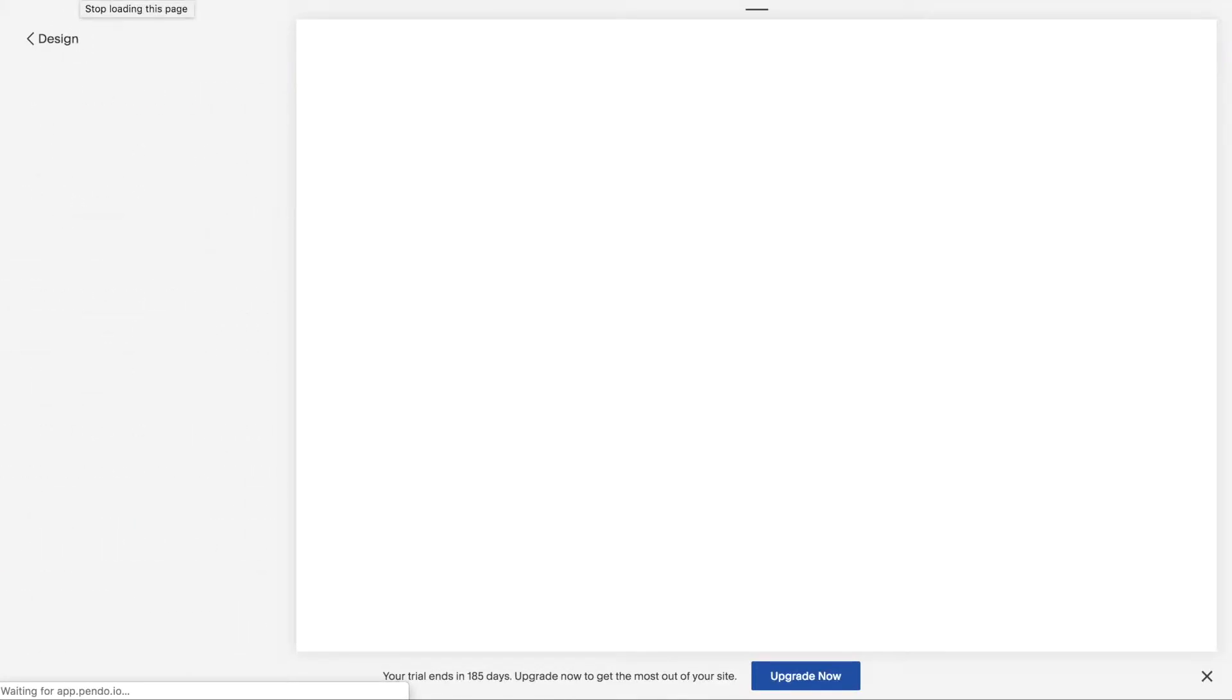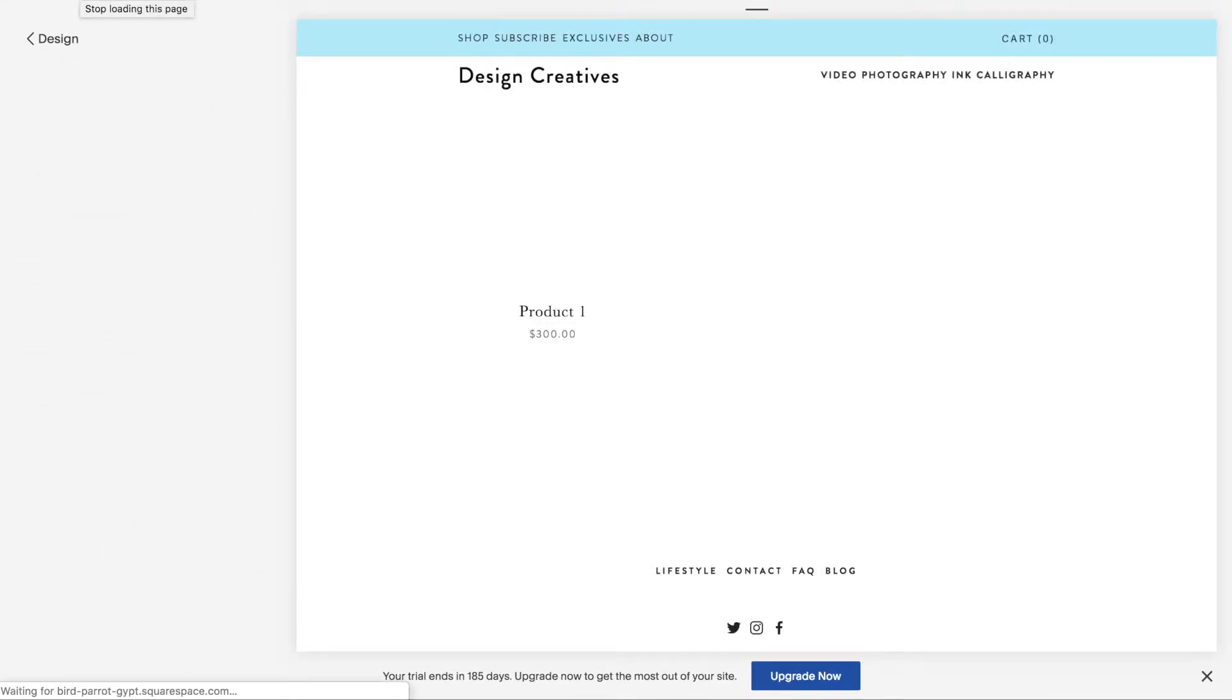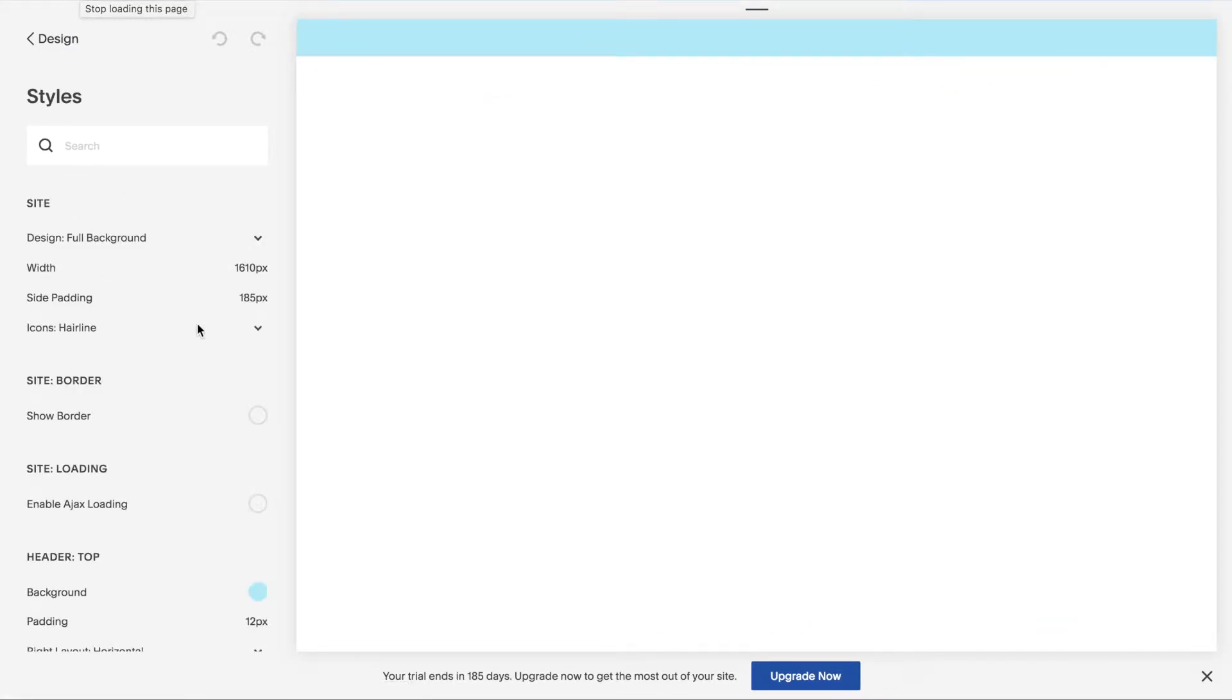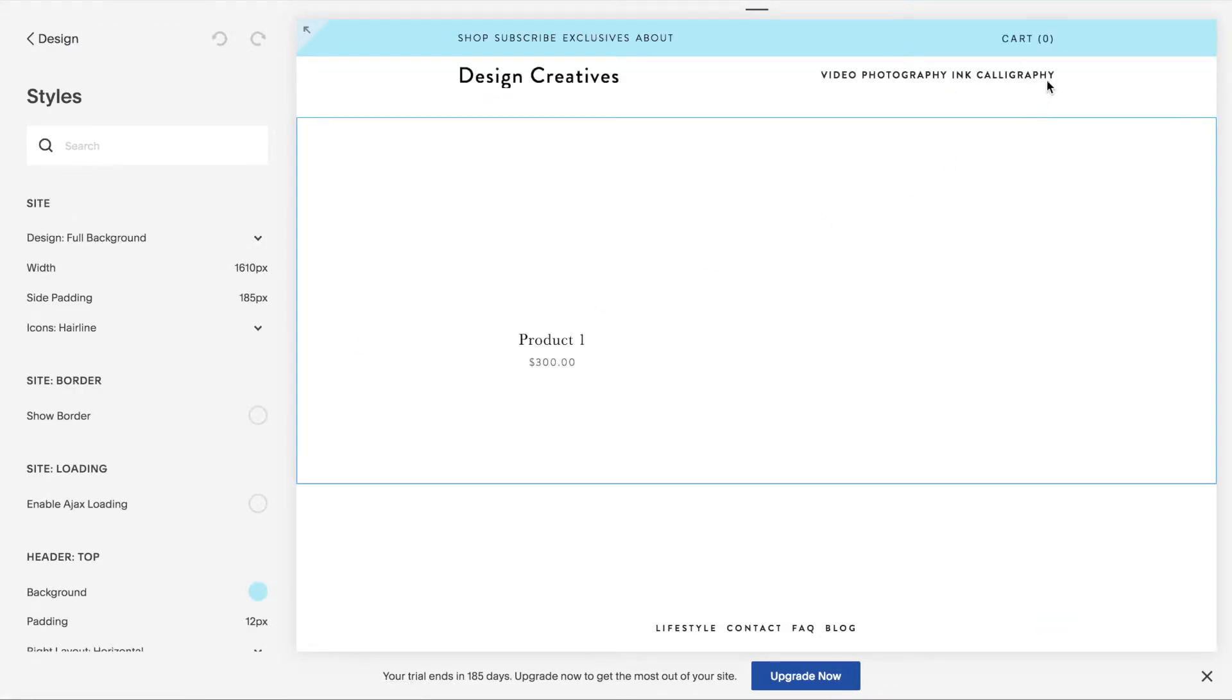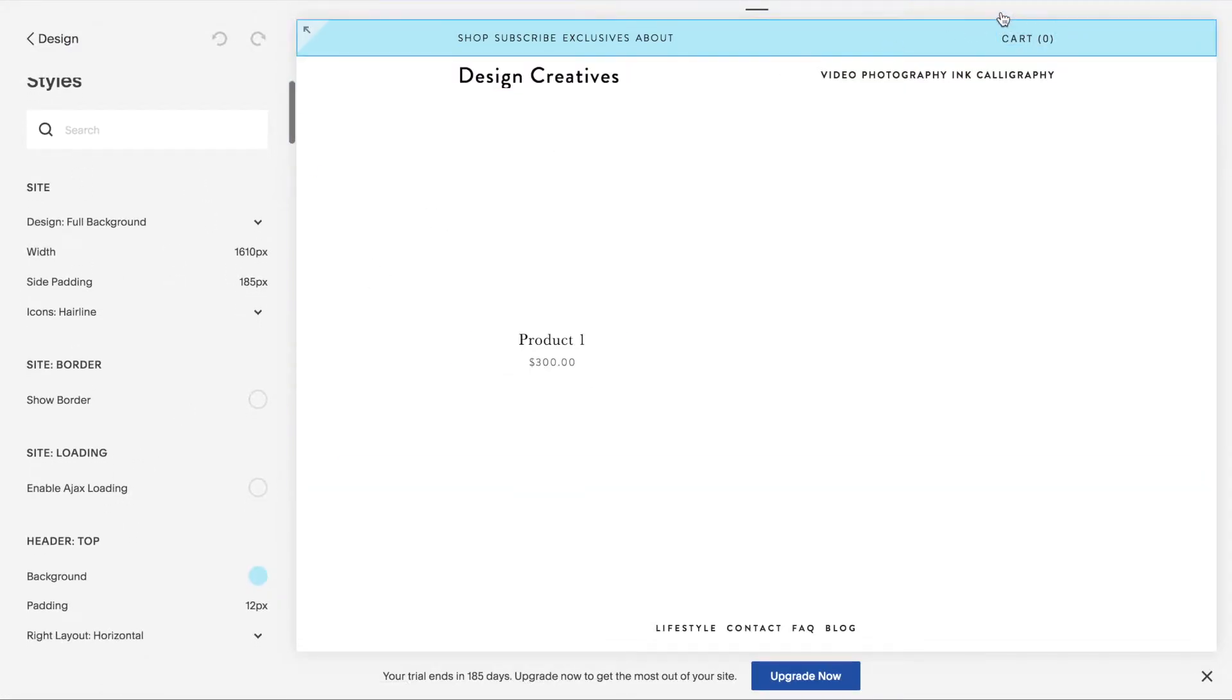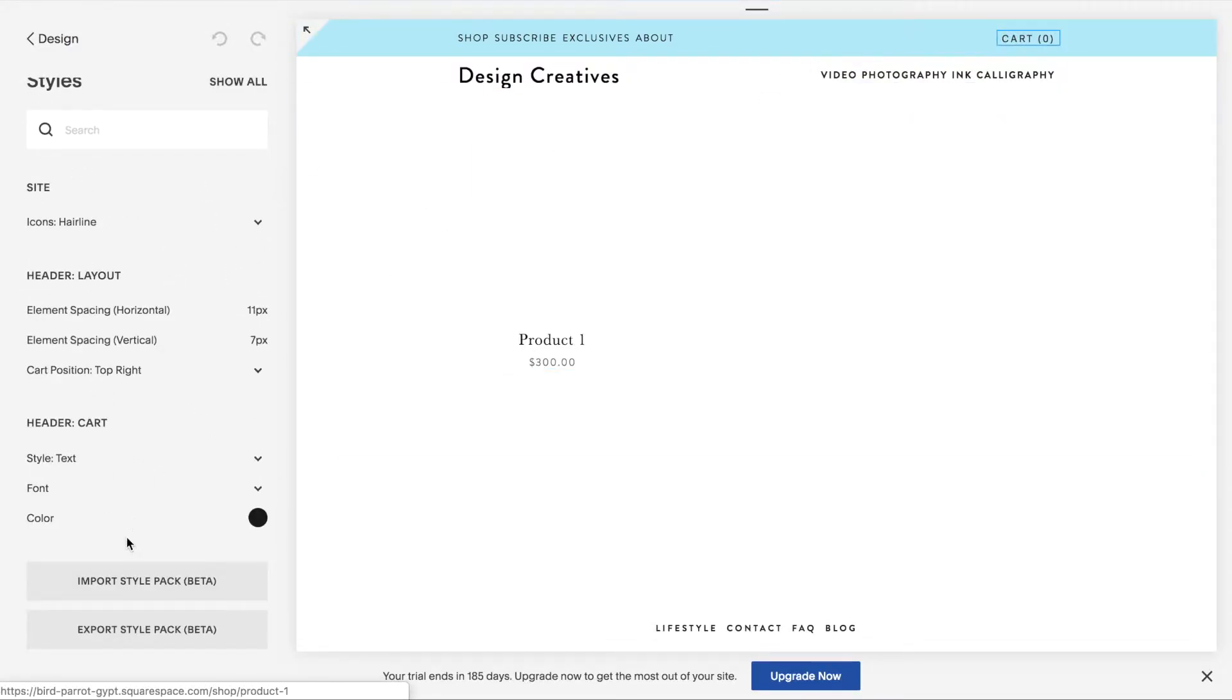You might want to refresh the page and already you can see the cart is showing up. So go into your site styles and if you want to further stylize it, you have these options show up.